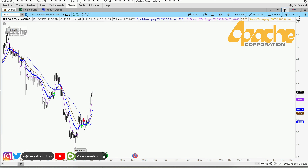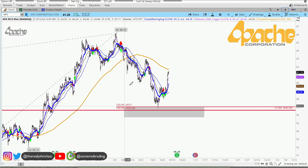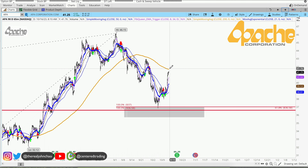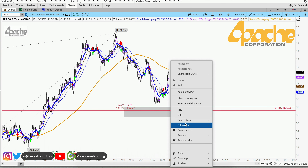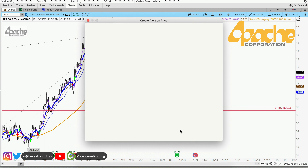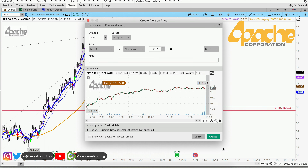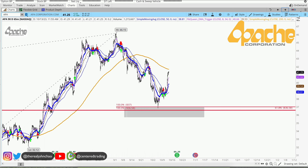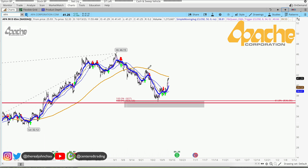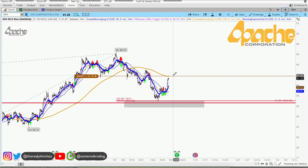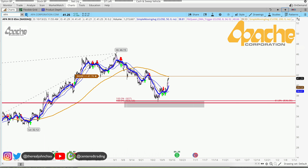On the hourly chart, price is currently trading below this 200 moving average, so let's just be patient with this one and send myself an alert to make sure that price can push up above that 200 moving average on the hourly chart.